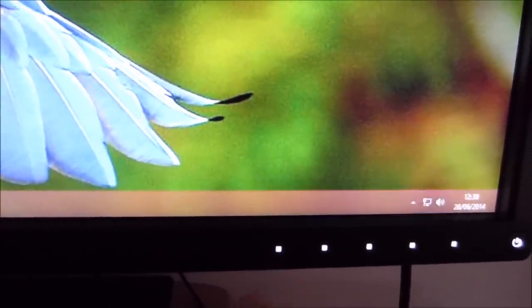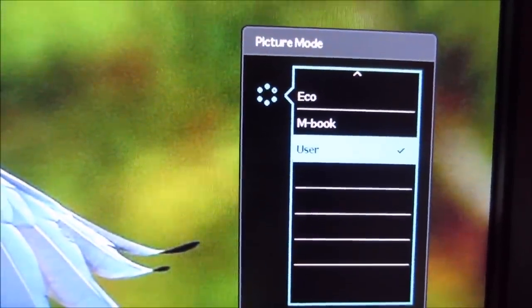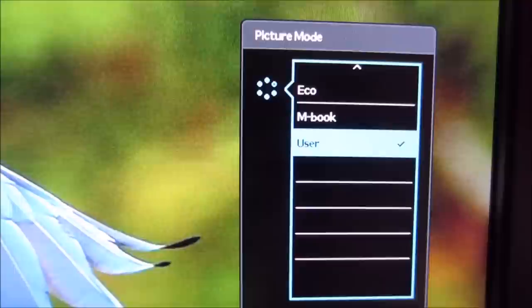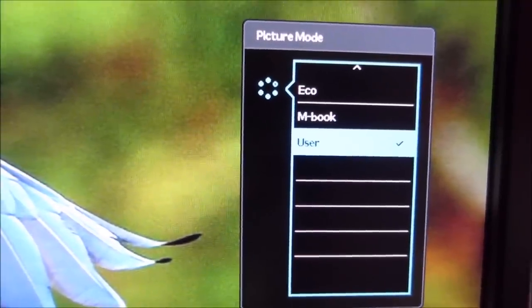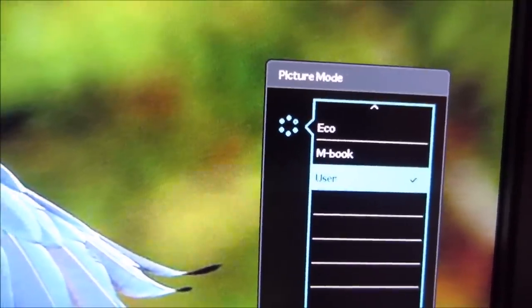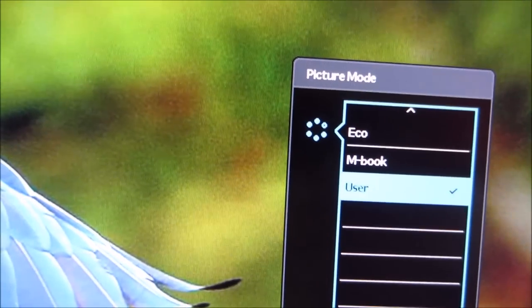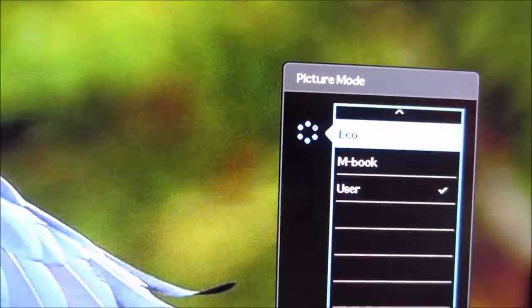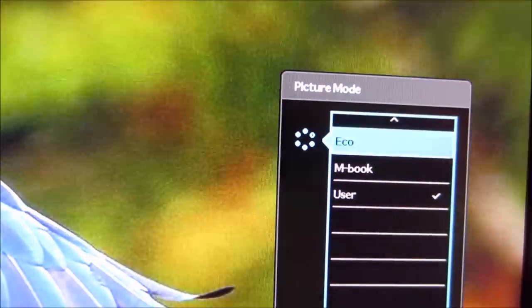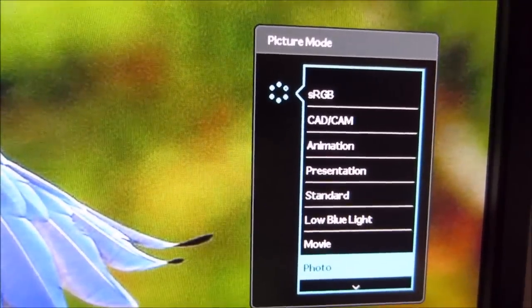The first button, if you press that, it allows you to change the picture mode of the monitor, which is basically the presets. There are a lot more than three, I'm just at the bottom of the list here, but some of these are looked at in the calibration section.